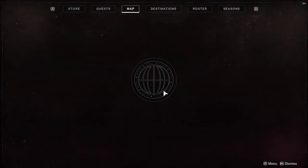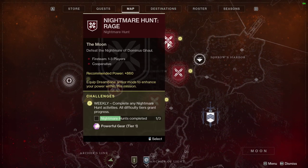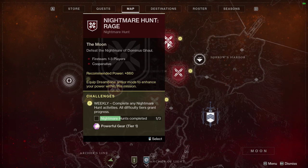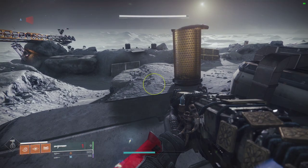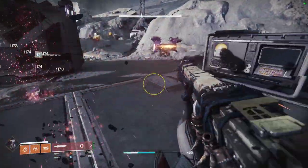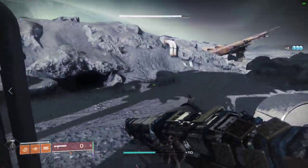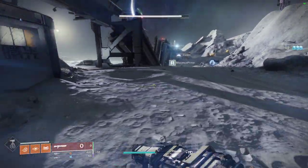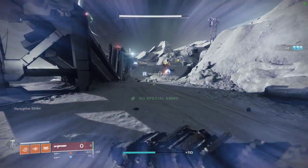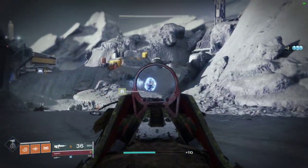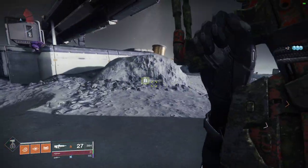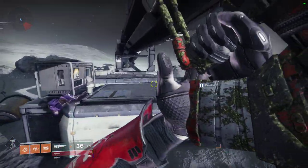The question is, how do you get it? This week we got a new nightmare hunt, Nightmare Hunt Rage. It comes from the Essence of Rage. So defeat the Nightmare of Dominus Ghaul. If you go to the Moon, you do this nightmare, you're going to get an Essence of Rage for this shotgun. I think every time you do it, correct me if I'm wrong, but I'm pretty sure every time you run it you'll get an Essence of Rage and you'll be able to farm another shotgun.